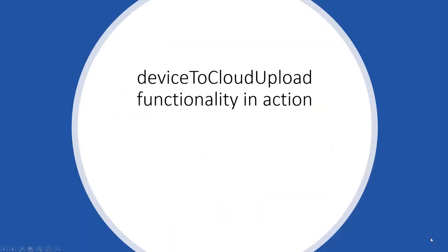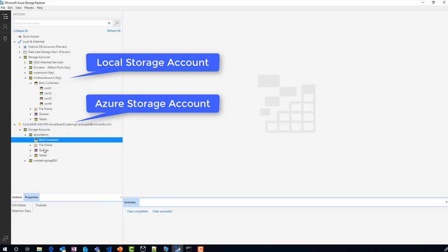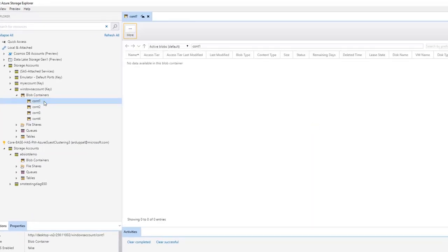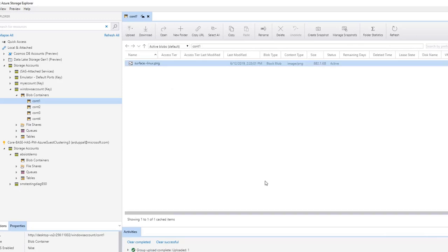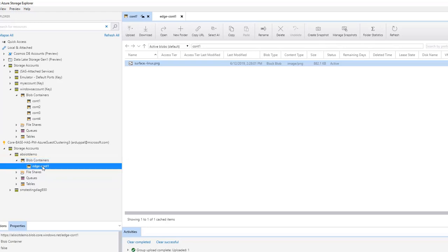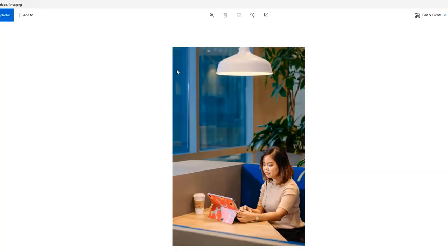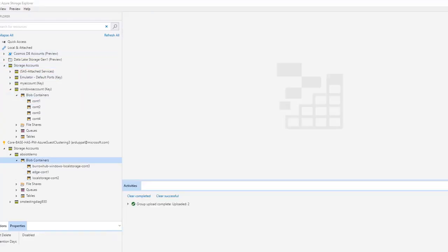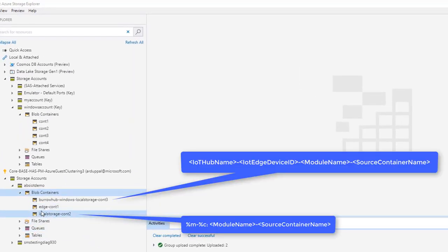Number two: it's time to see device-to-cloud upload functionality in action. I have connected my Azure storage account as well. Let's make sure I don't have any pre-existing containers. Now let's add an image to CONT1 in the local blob storage account. Wait for a while and refresh — the image magically appears in our Azure storage account. Let's verify it's the same image. When files are added to CONT2 and CONT3, they appear in Azure containers whose names are assigned appropriately as intended.